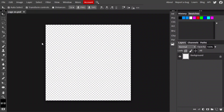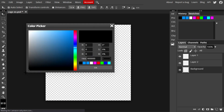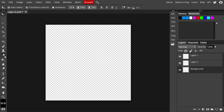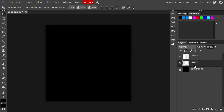We now have our basic canvas to work with. I'm going to make three layers: Layer One, Layer Two, and the background layer, and rearrange them as needed. Select the background layer, make sure your color is set to black, go to the Gradient Tool, right-click and choose the Paint Bucket tool, and click on the canvas. The background is now black.